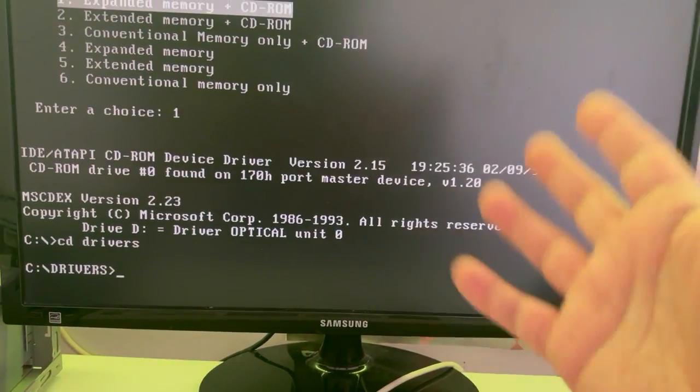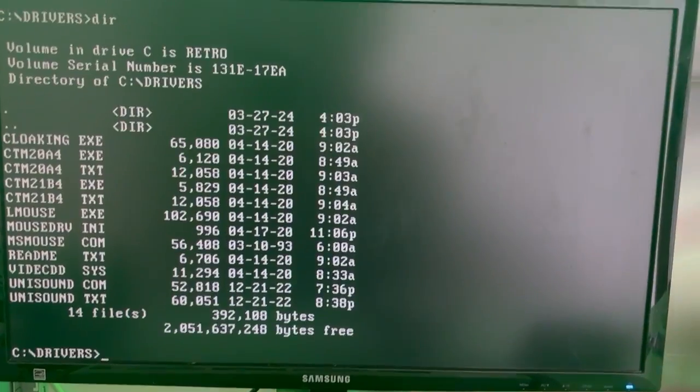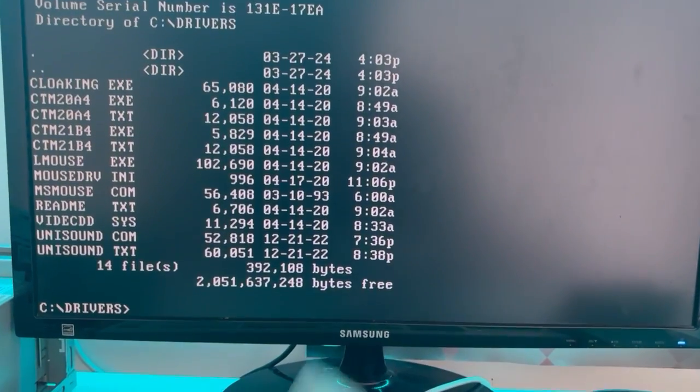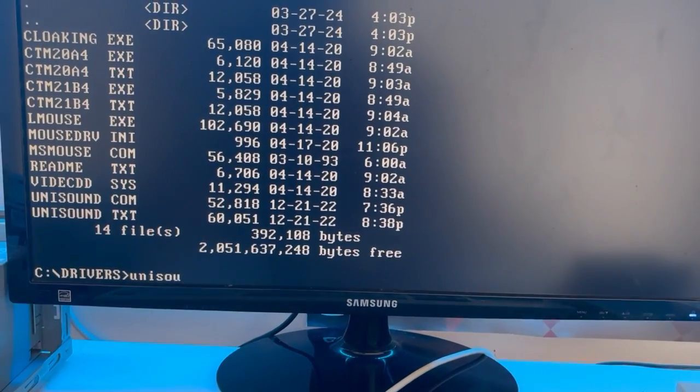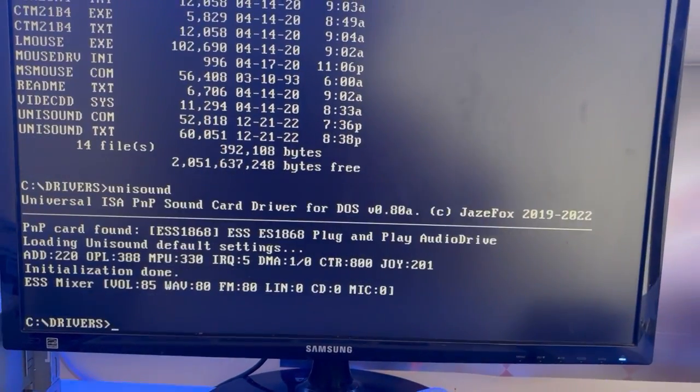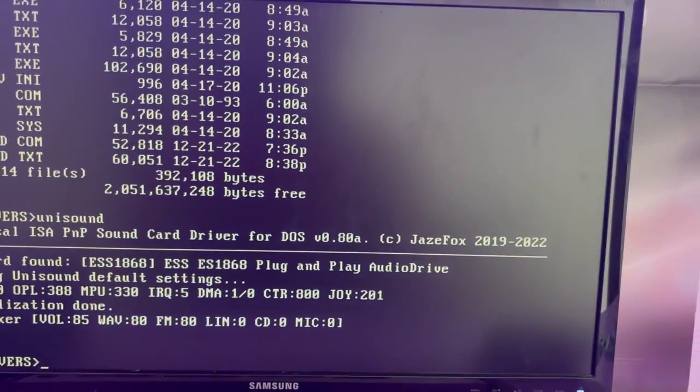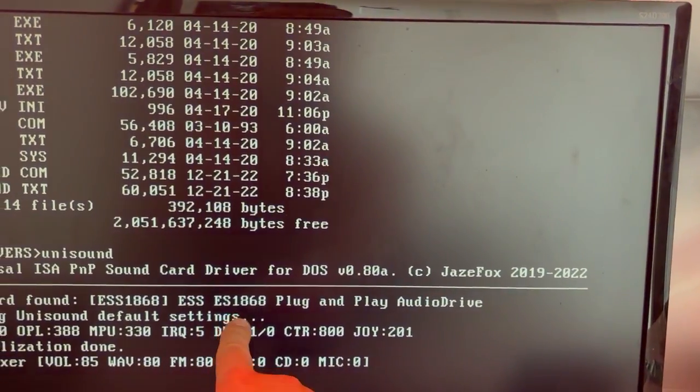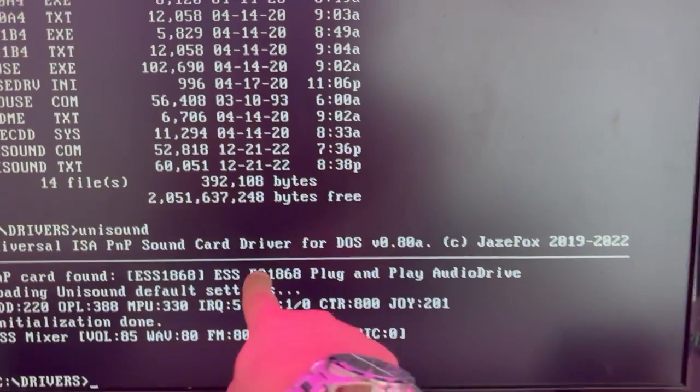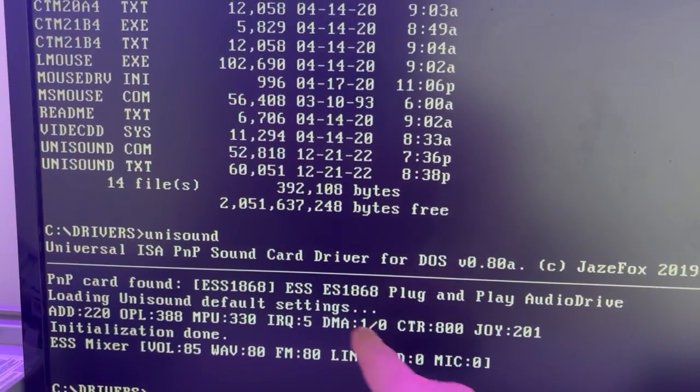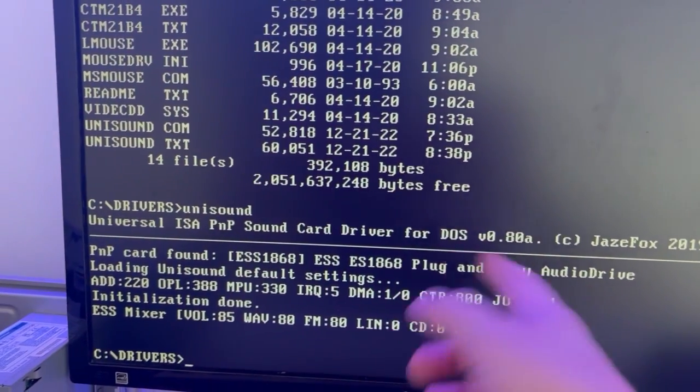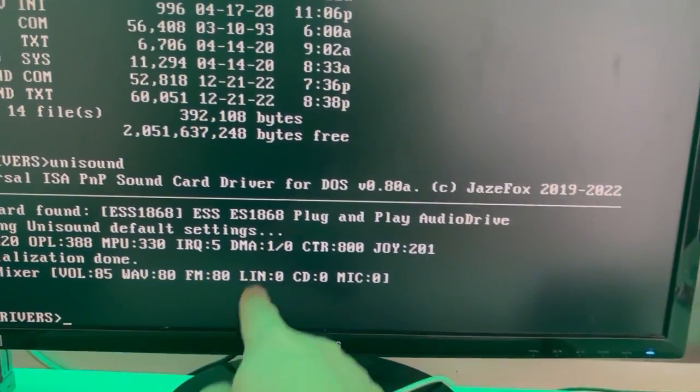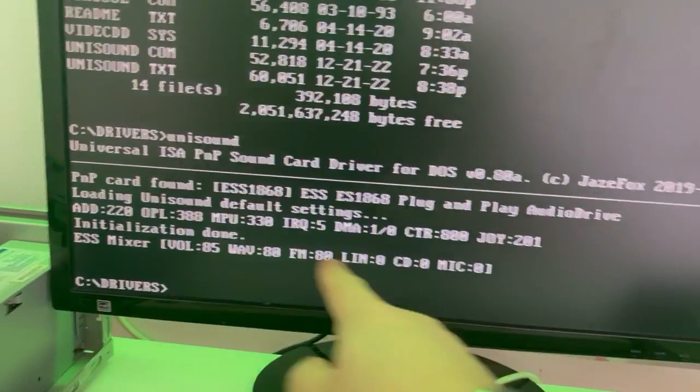We can enter drivers and if I say dir again then I can see unison. All right, let's go ahead and say uni. It's a matter of minutes. Look at this - Universal ISA PnP sound card. It's found my ESS card 1868. Oh my god, I reviewed that card on another video. Gonna write Retro Django ESS 1868 and you can see my love for it. The MPU - if I want to run General MIDI then it's 330, IRQ 5, DMA 1 and 220.